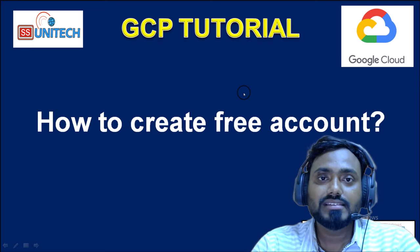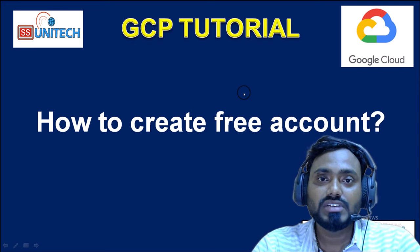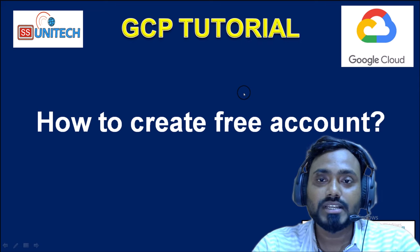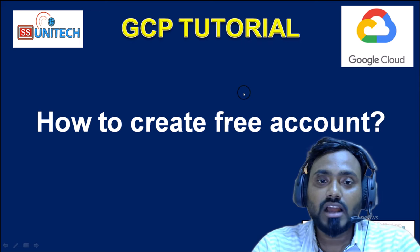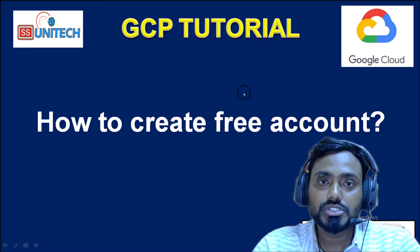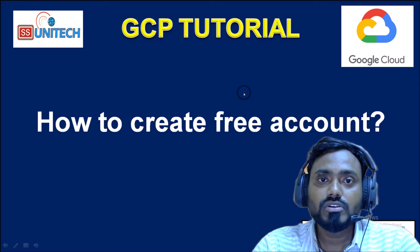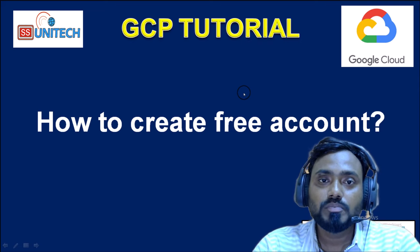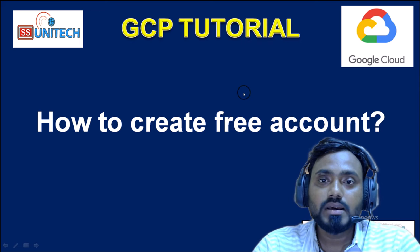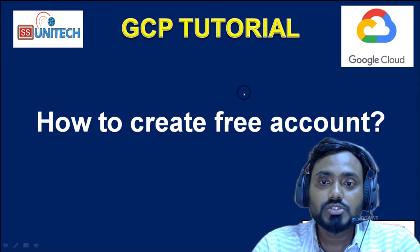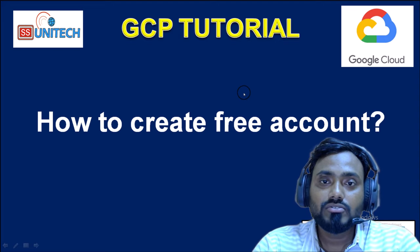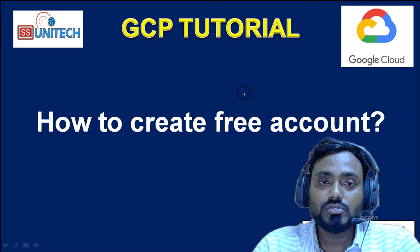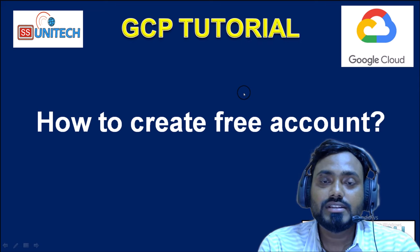Hello, welcome to SS Unitech. This is a continuation of GCP tutorial. Today we are going to see how we can create the free account. Before going forward, if you haven't watched the last video of this series, please watch that video. I am recording all these videos in a sequence, so all the videos are interrelated with each other.